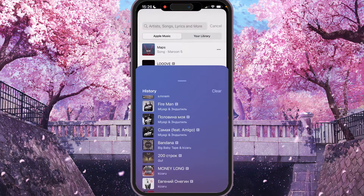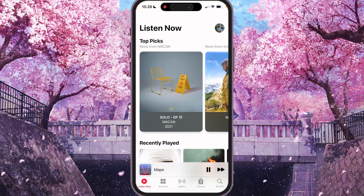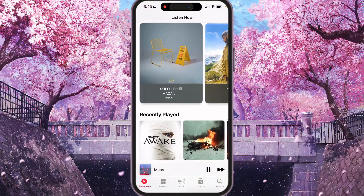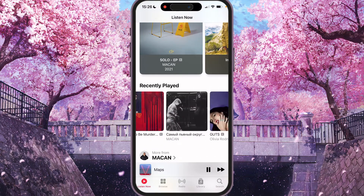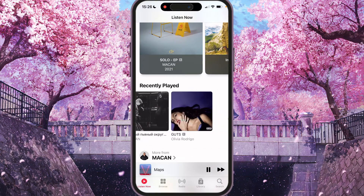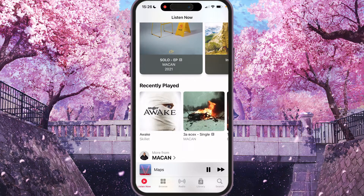We can go to the library, and here you will see 'Recently Played,' which shows your recently played albums. Thank you for watching — leave a like and subscribe.